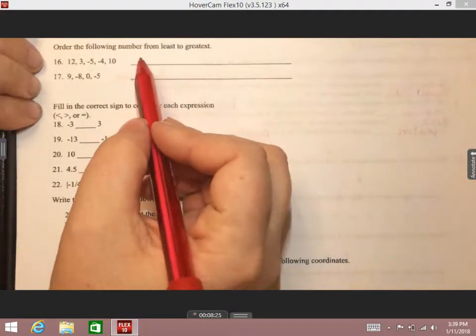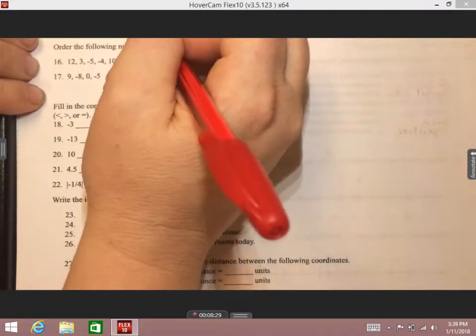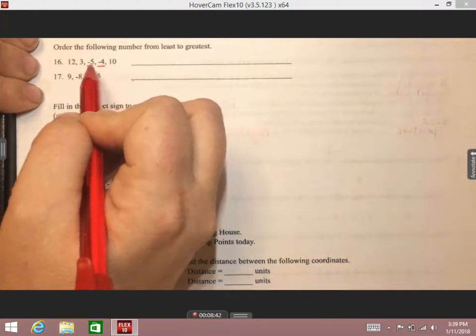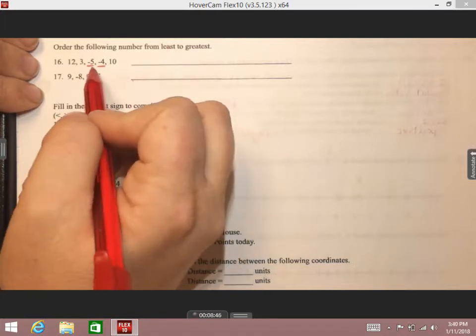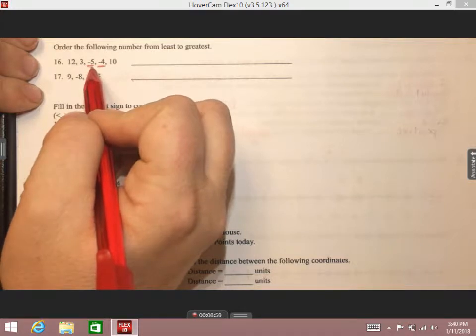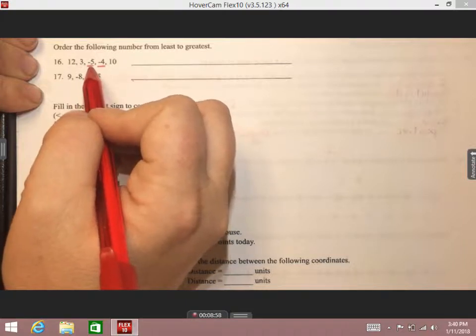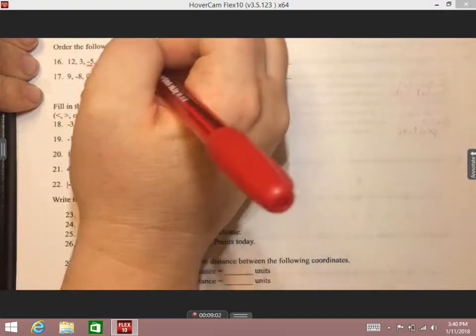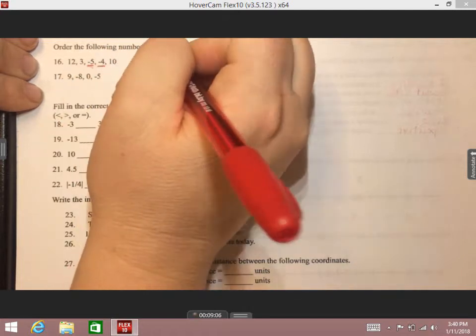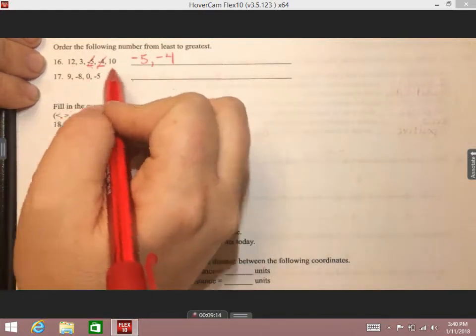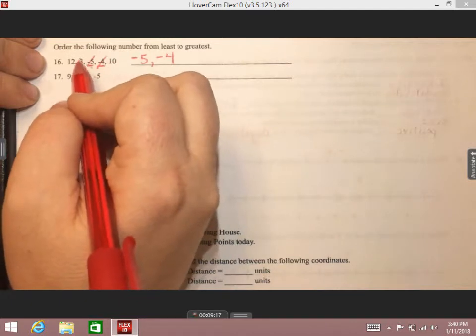Flipping to the back — numbers 16 and 17 say to order the following numbers from least to greatest. Starting with the least means starting with our negative numbers, so I'll underline those to focus on them. When we're talking about the least out of negative numbers, least means furthest to the left on a number line. Negative five would be furthest to the left. Also remember: you have less money if you owe someone five dollars versus four dollars. So we're going to have negative five first, then negative four.